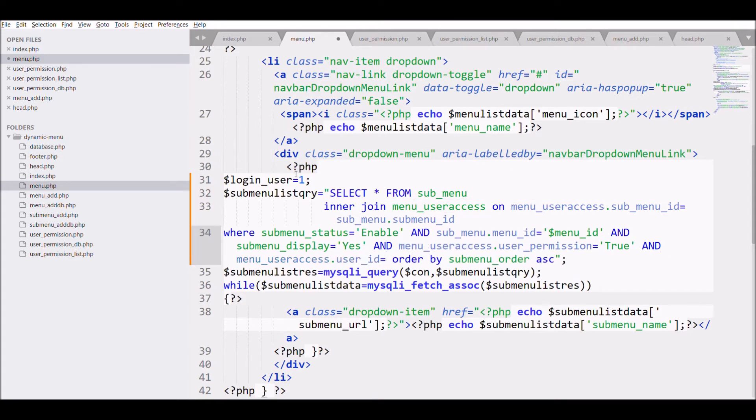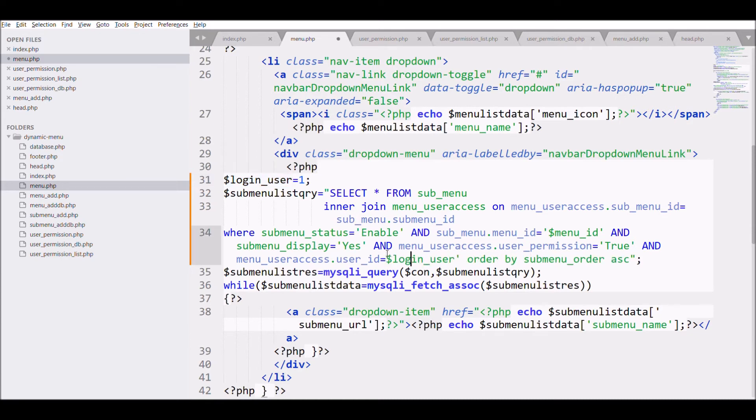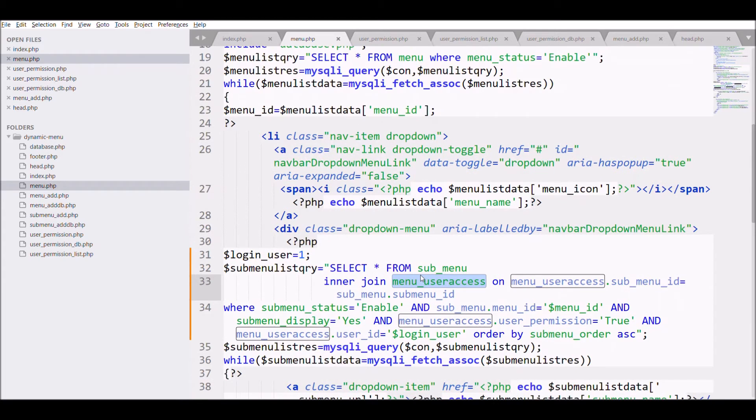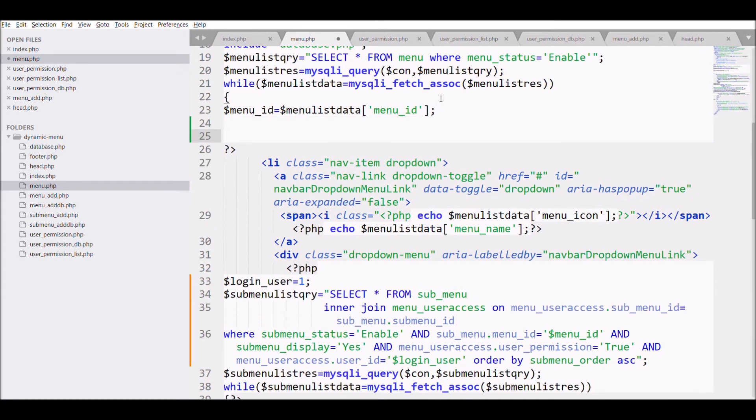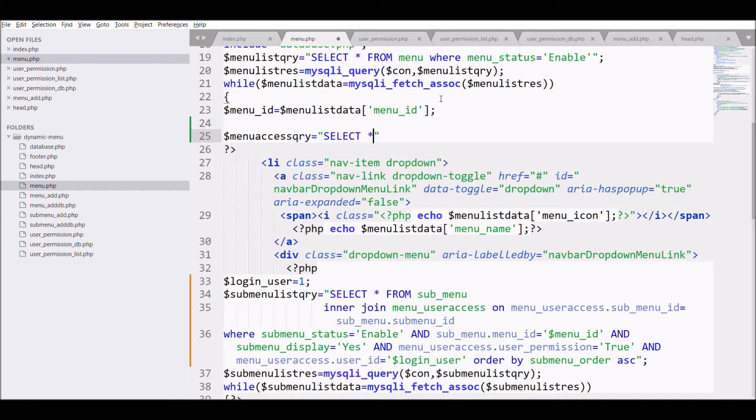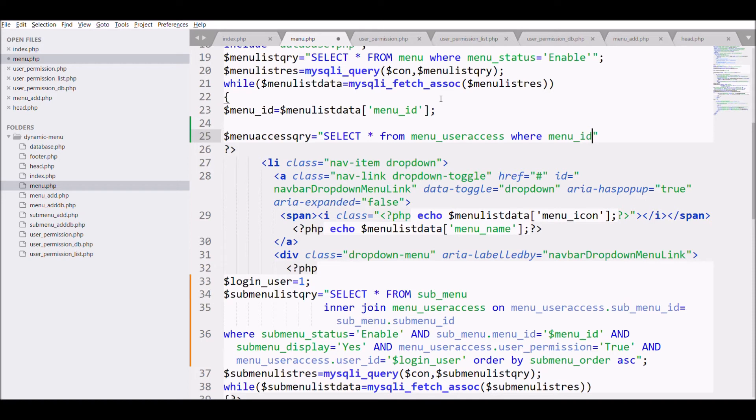So this condition will display only the menu that has been assigned to this user. Now one more thing you can do is just write one more query in which write SELECT star FROM menu_user_access WHERE menu_id is the main menu ID.